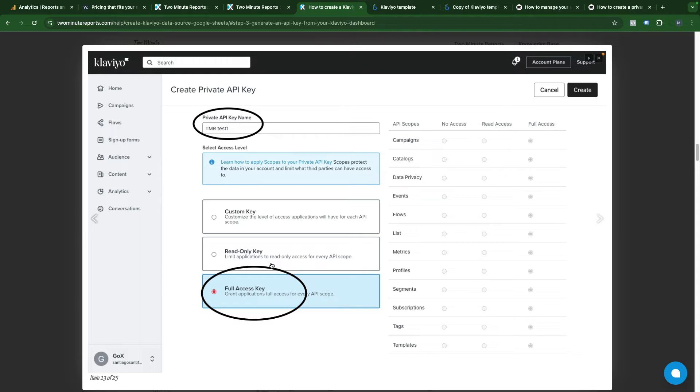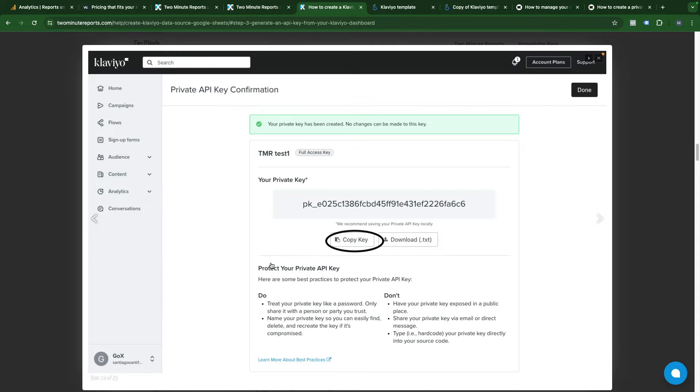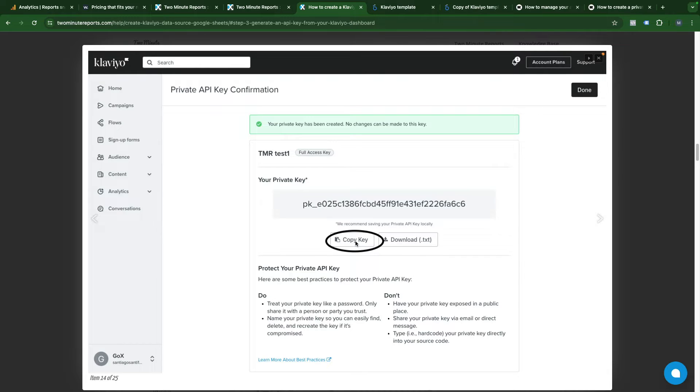They will only read your Klaviyo account data and then you will see this kind of screen. You should copy this API key and save it somewhere because we will use it in the future.